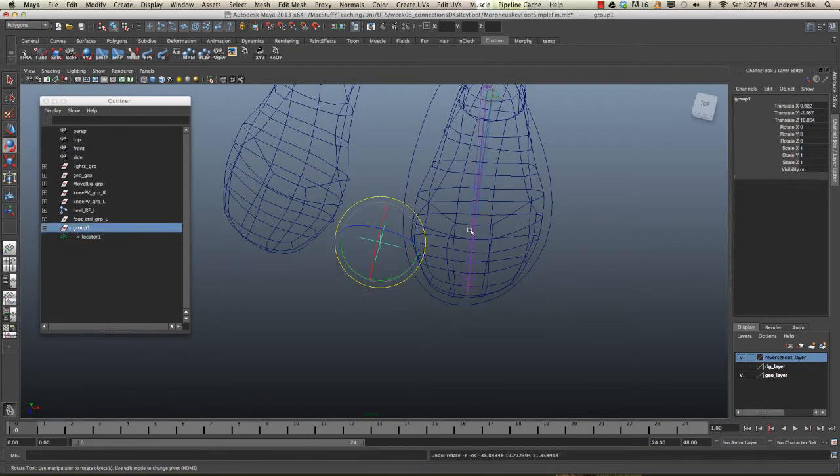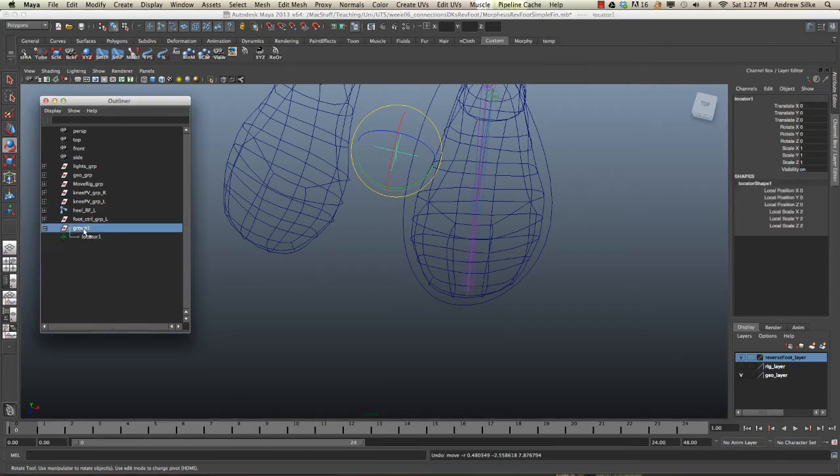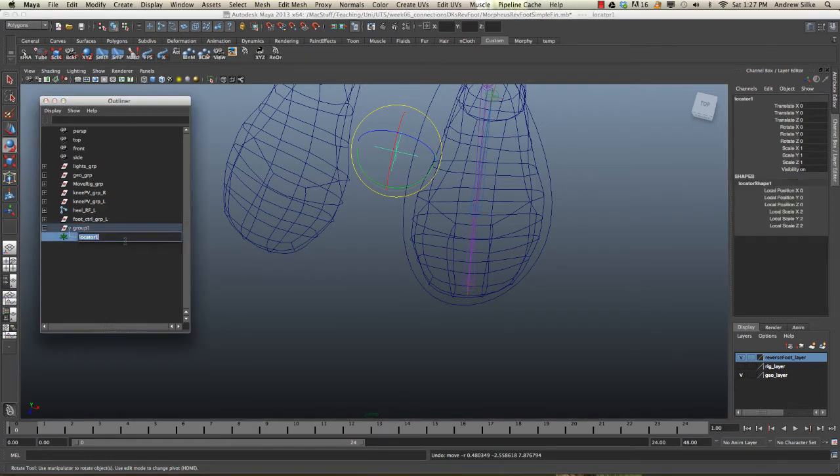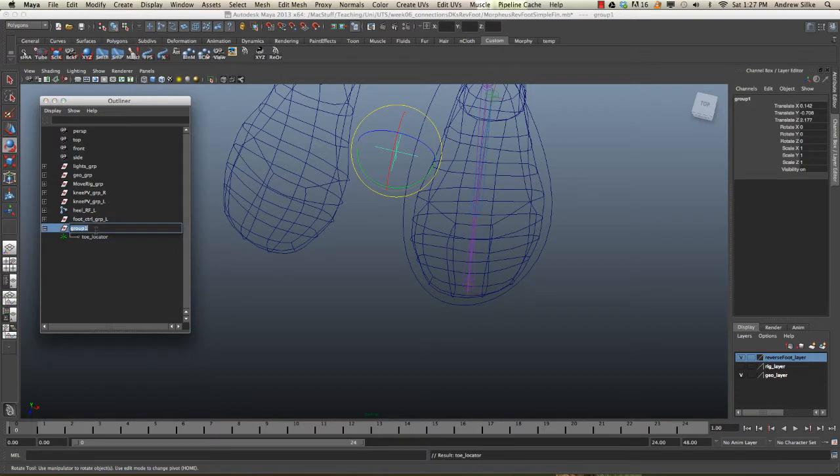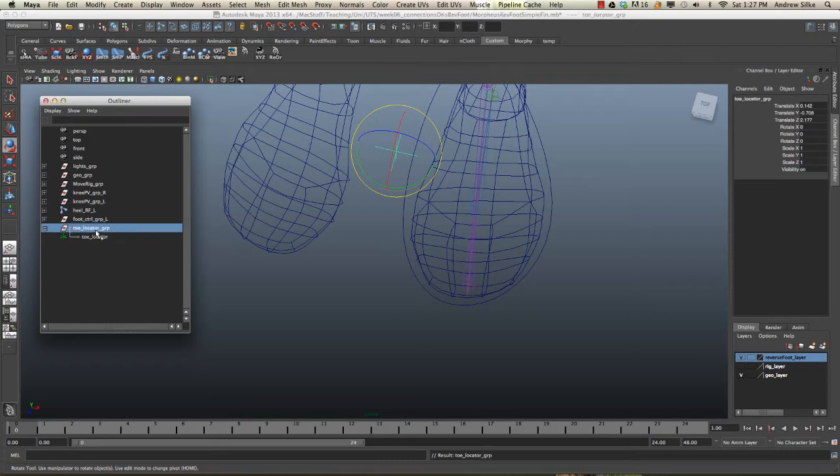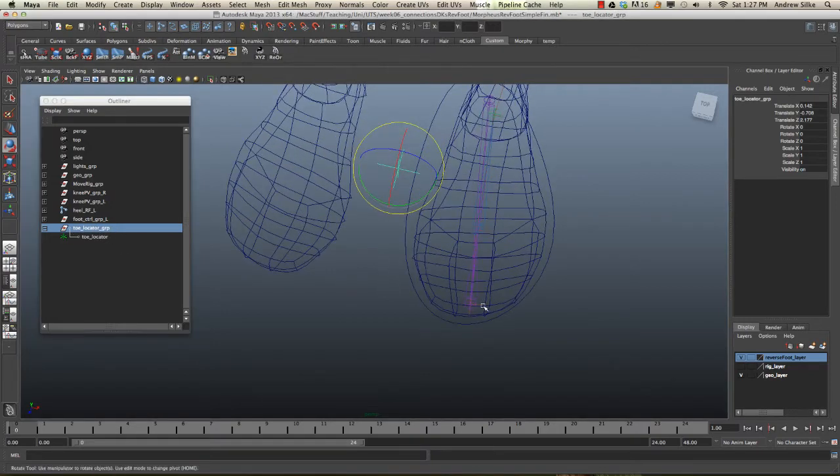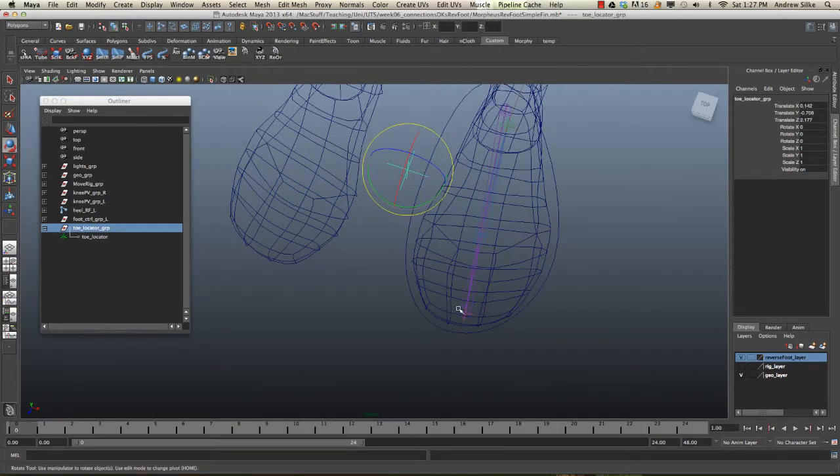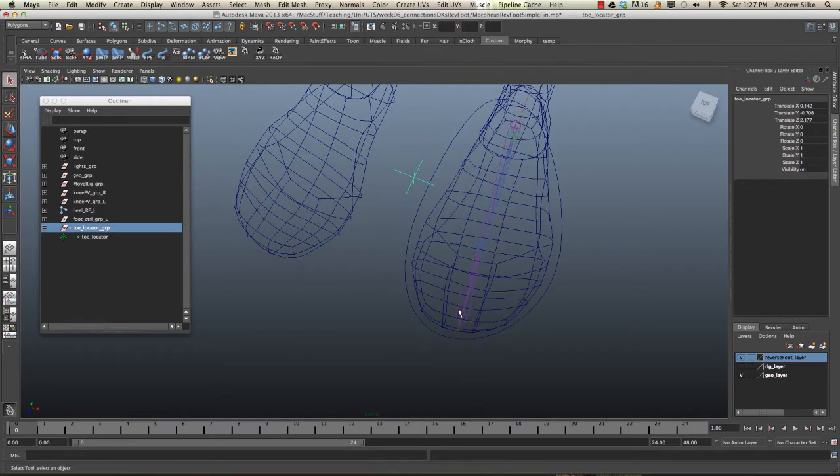Let's call this toe_locator, and we'll call this group toe_locator_group_grp. This way we know what we're doing. So we're going to grab the toe locator group and we're actually going to match it to the end of the toe here. Let's do that nice and easily.